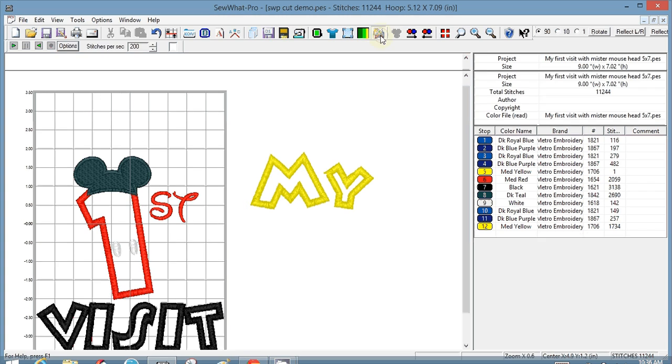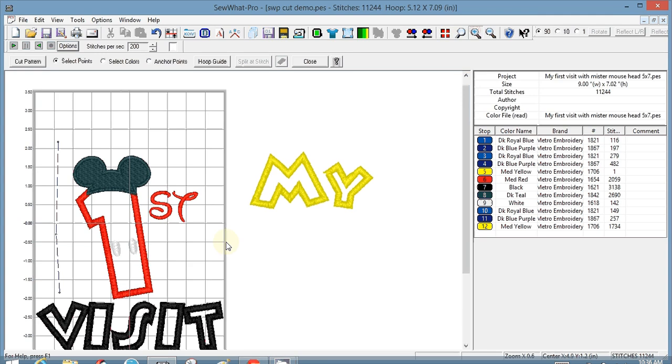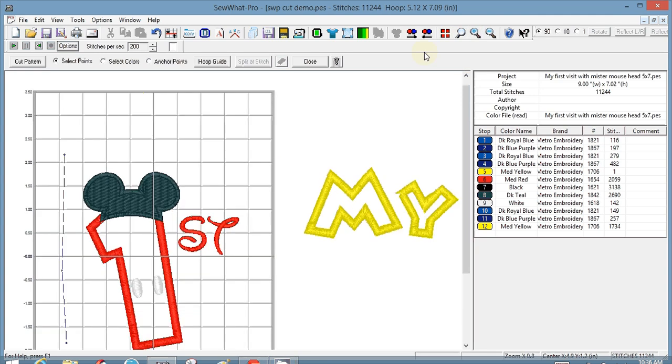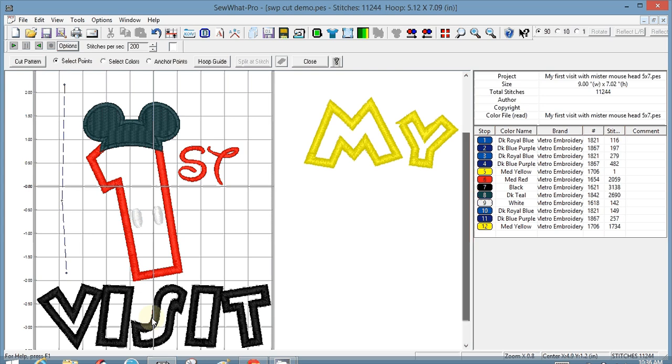So click on the scissors icon, select points is checked. I'm just going to go around here, I can zoom in to make sure that I am cutting exactly where I wanted to cut. So I'm coming right in between, I'm just going to keep going around.